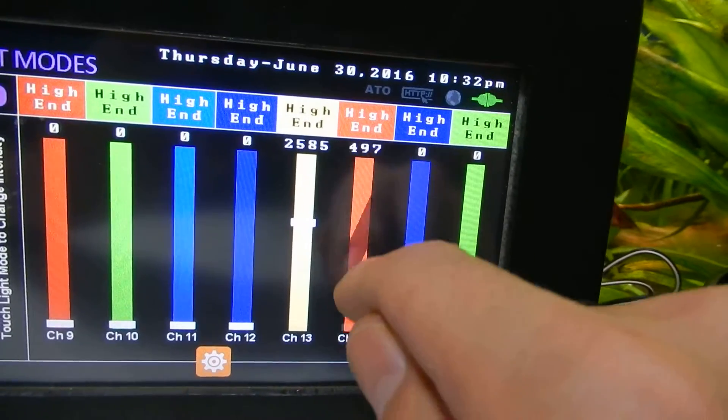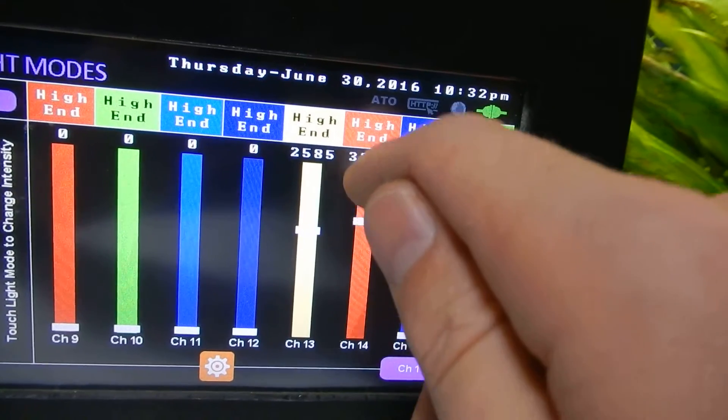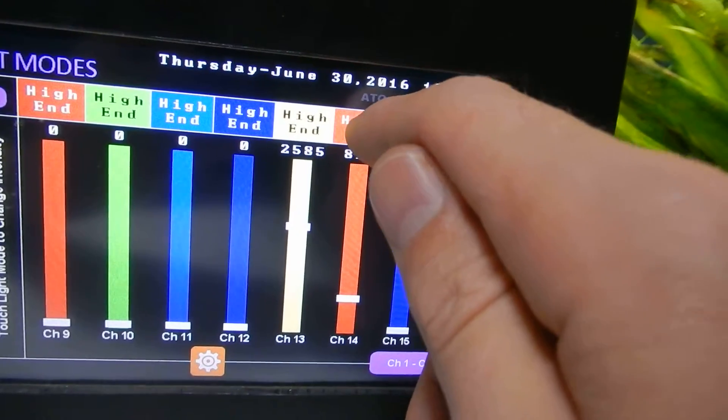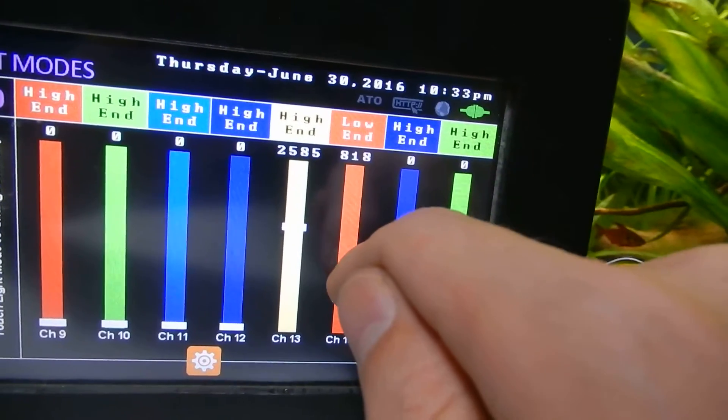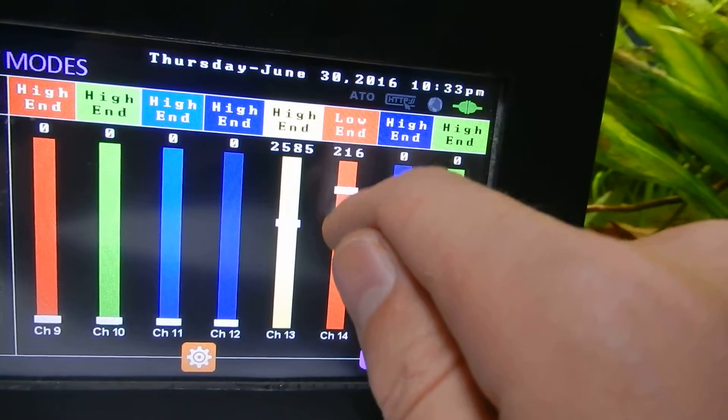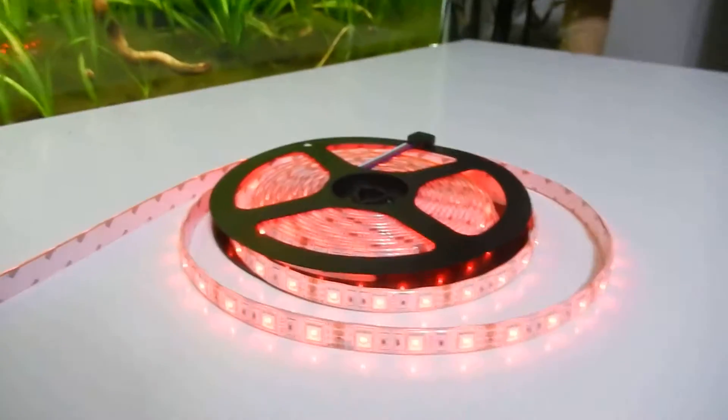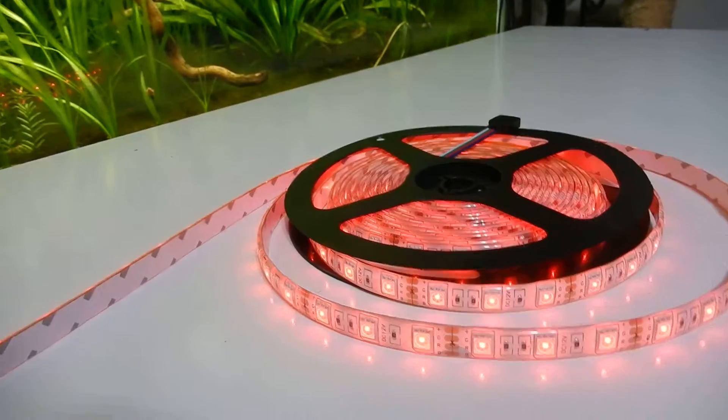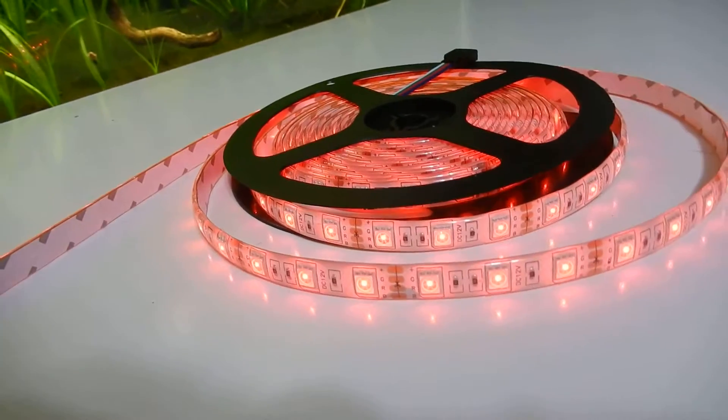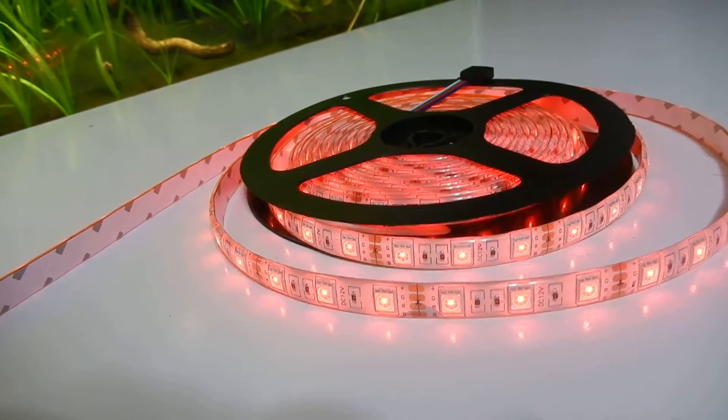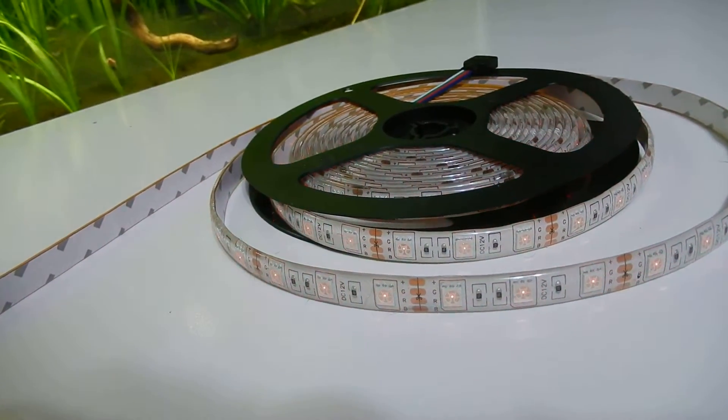So if we move our slider, it'll run through the full range there. If we hit high end, it'll go to low end and now we only adjust it from 0 to 255. So if we go to our LED strip here, you can see that we'll be able to dim it very low.